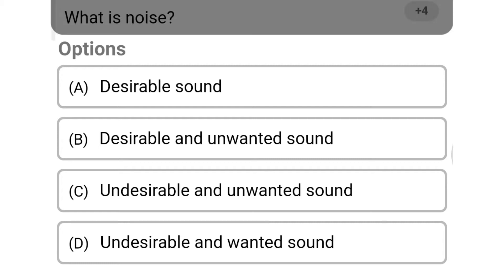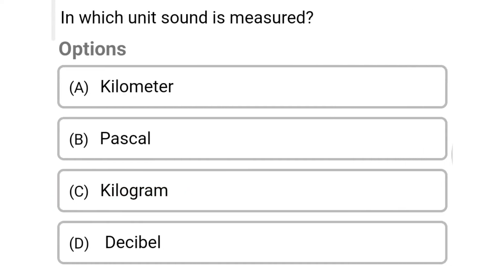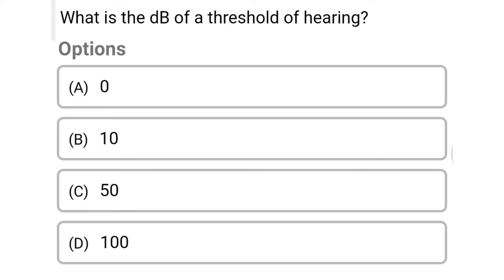Option C: undesirable and unwanted sound. Option D: undesirable unwanted sound. The correct answer is Option C: undesirable and unwanted sound. Next question: in which unit is sound measured? Option A: kilometer. Option B: pascal. Option C: kilogram. Option D: decibel. The correct answer is Option D: decibel.